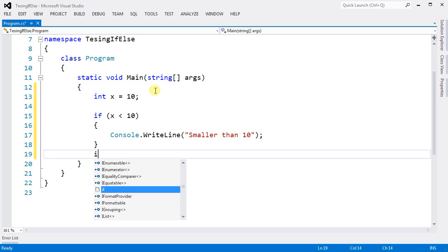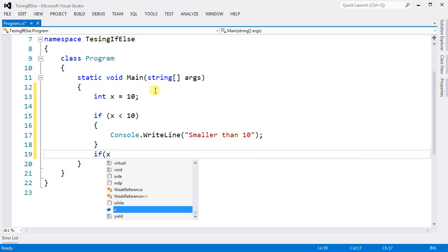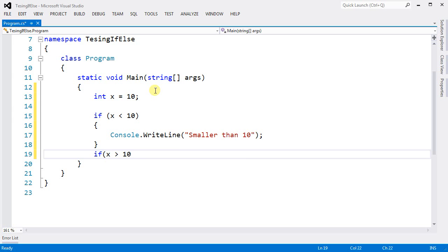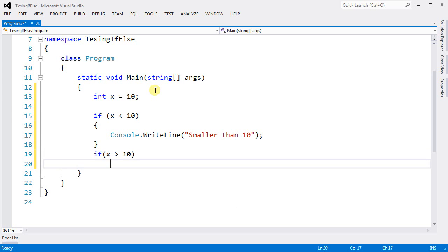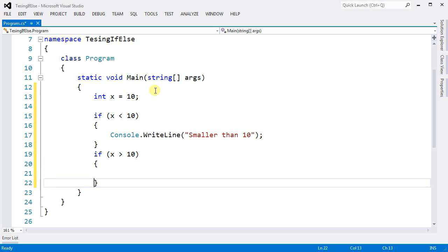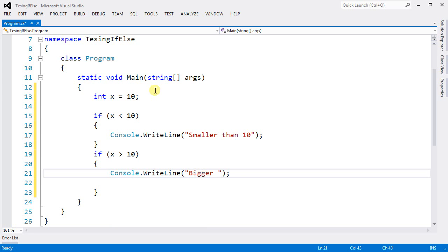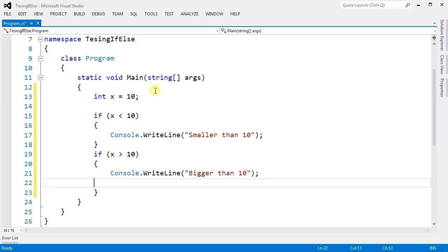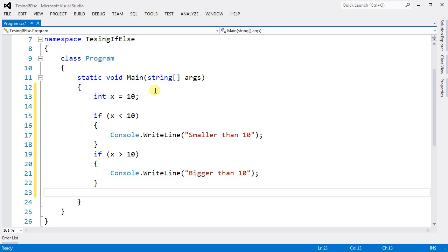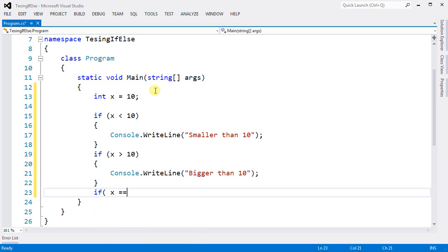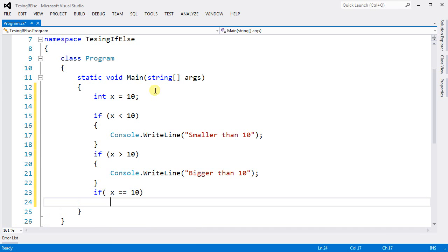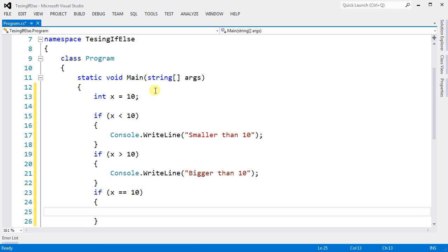And I also want to say if x is bigger than 10, now I want to say bigger than 10. And my last option is to say if x equals 10, then I want to print equals 10.